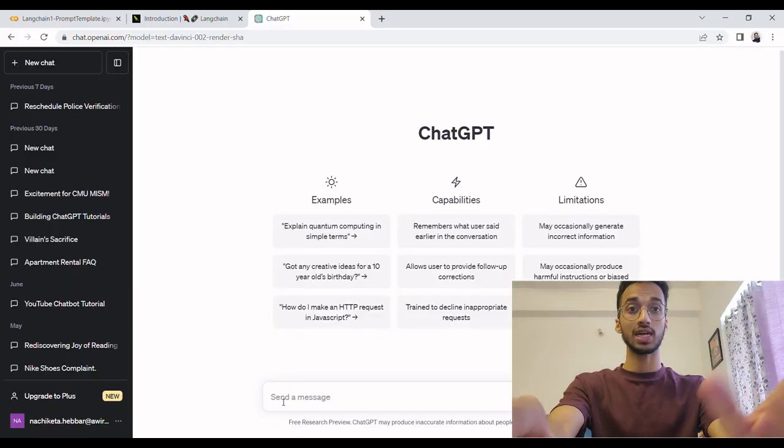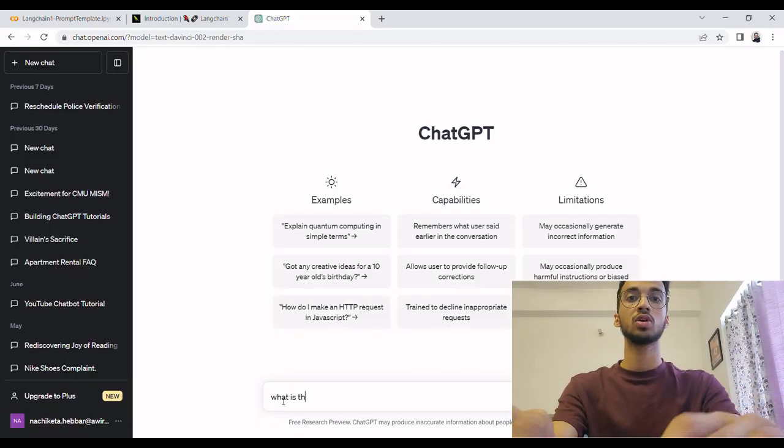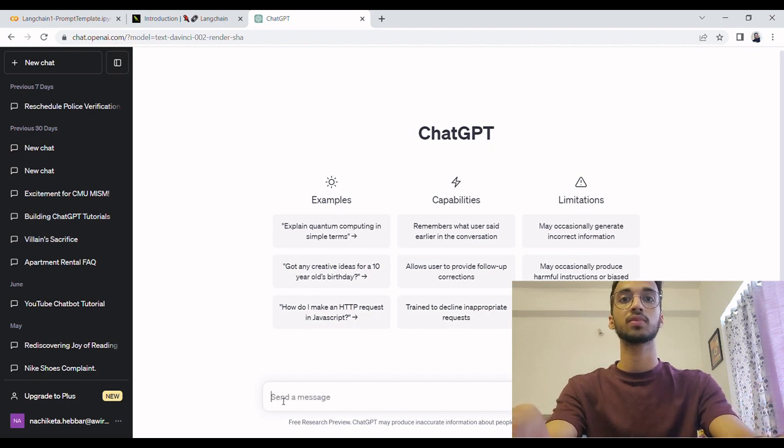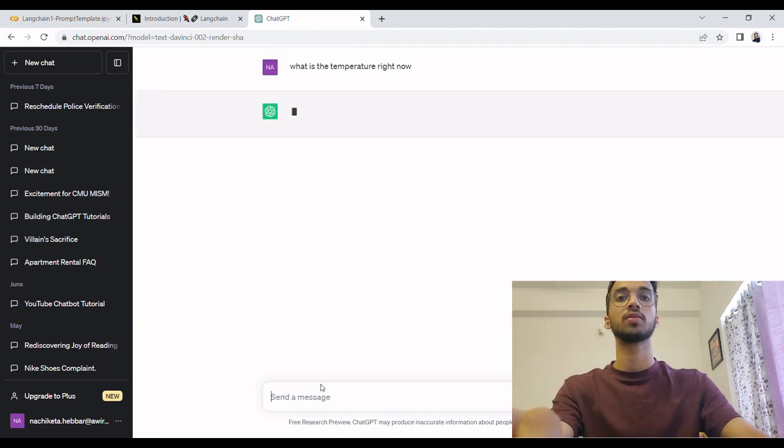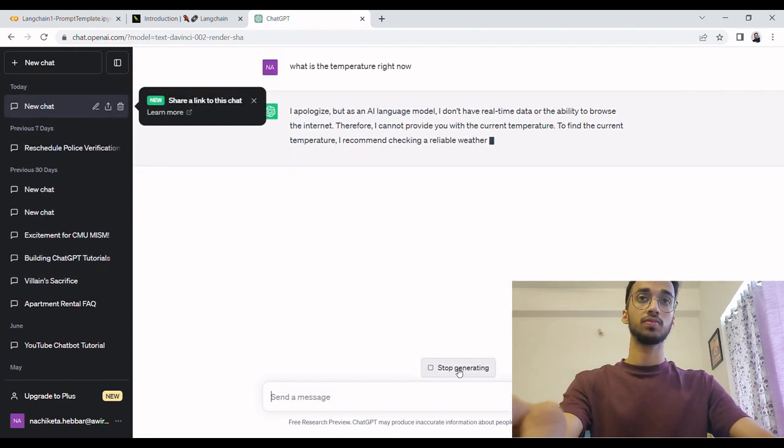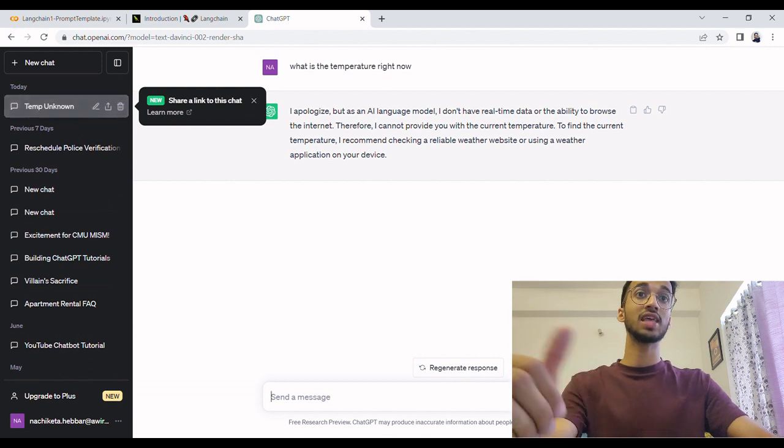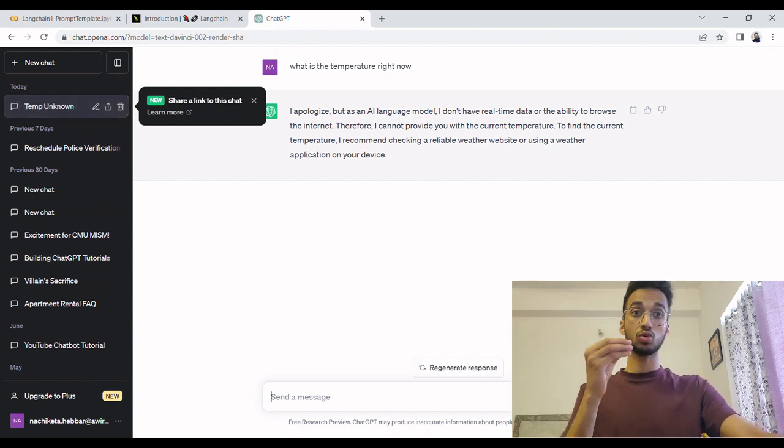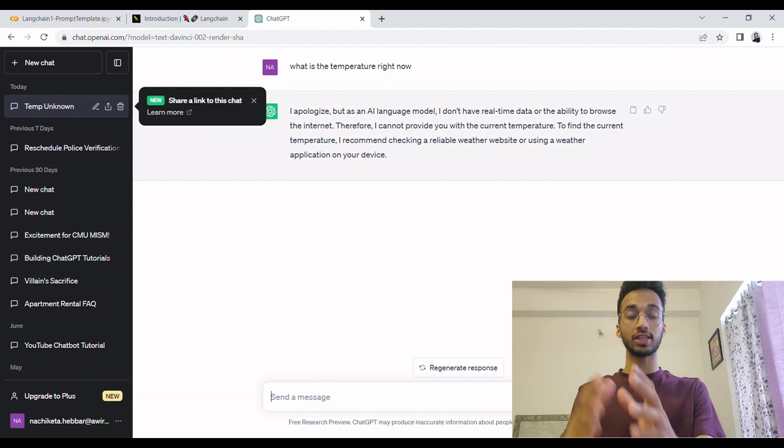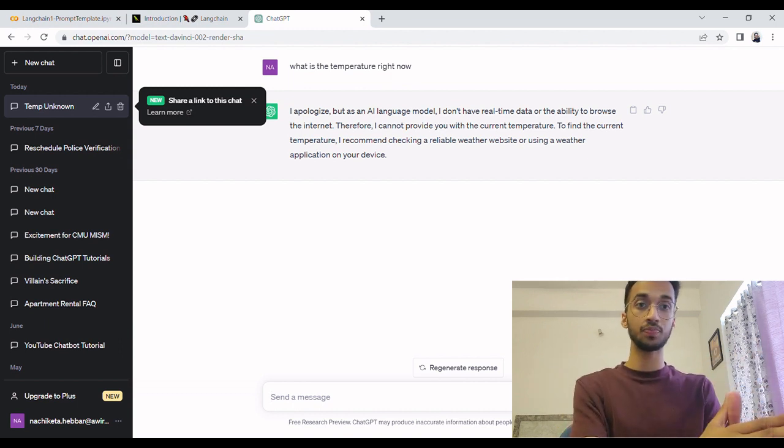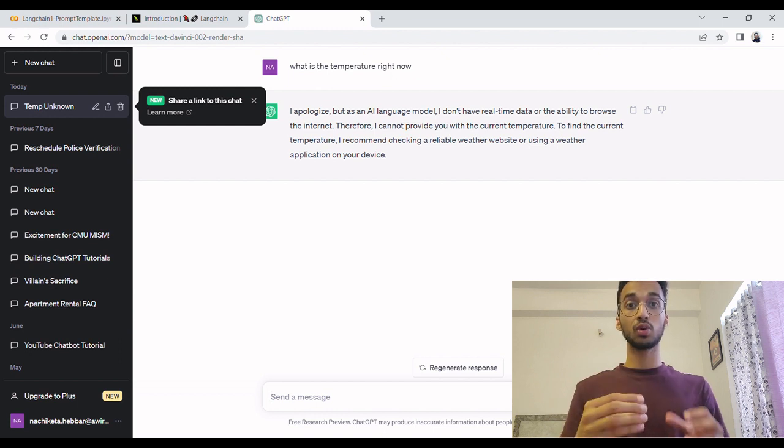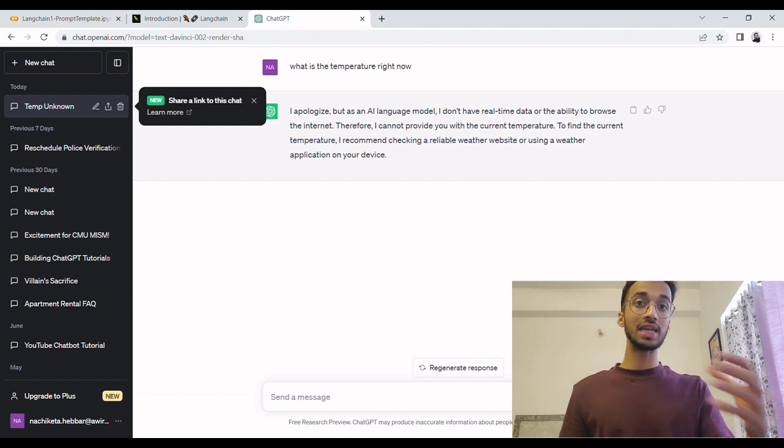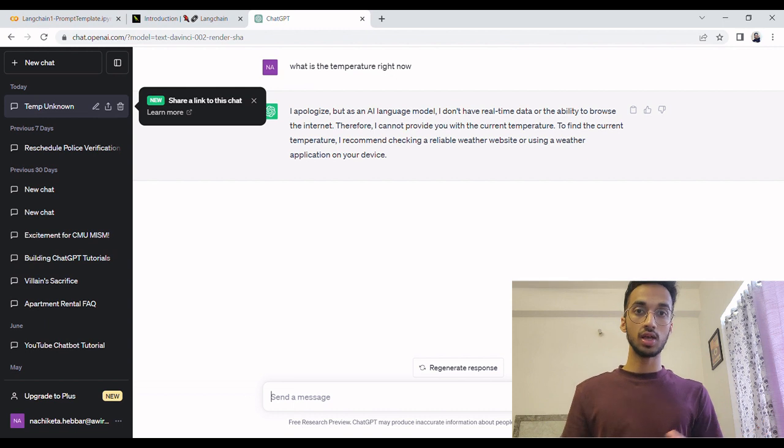So I'm simply going to go to ChatGPT and search what is the temperature right now. So what it tells me is that it does not have the ability to browse the internet. To even do something as simple as getting the weather right now in whichever area you live, you cannot do that using ChatGPT. That is just one example of a limitation which occurs because it does not have access to the internet or tools like Google search.